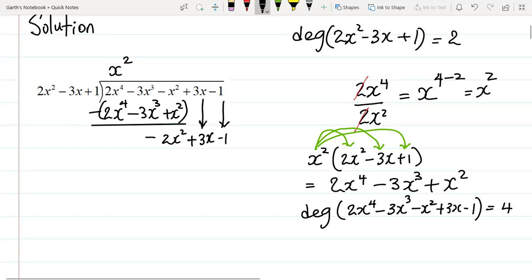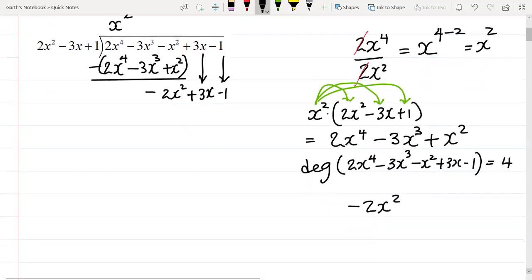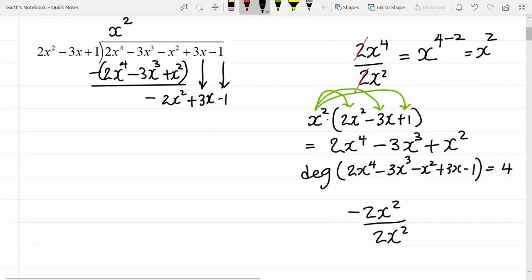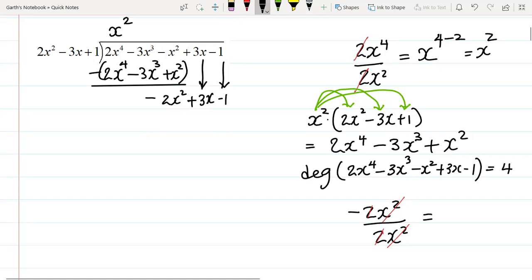So I now need to divide negative 2x squared by the first term in my divisor, which is 2x squared. So that is negative 2x squared divided by 2x squared. Clearly the twos will cancel out, and the x squared will also cancel out. So what I am left with is just negative 1. That negative 1 is going to go up here and be part of my quotient. So it's x squared minus 1.